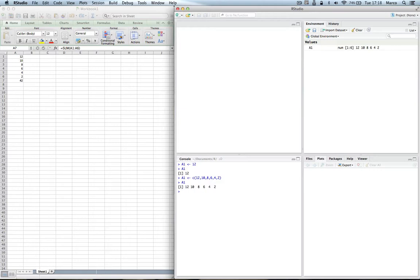So it's still monodimensional. I have one vector and it contains 12, 10, 8, 6, 4 and 2. Now let's say we want to sum it like we did in Excel. We can write sum and the name of the vector, enter, and here's 42.